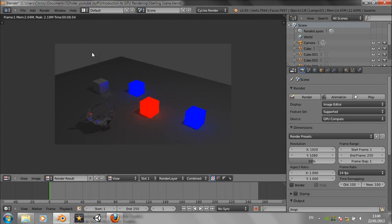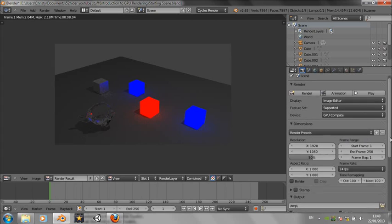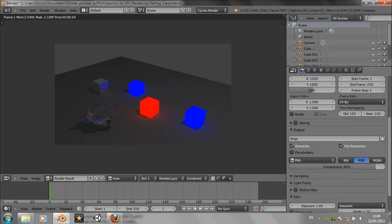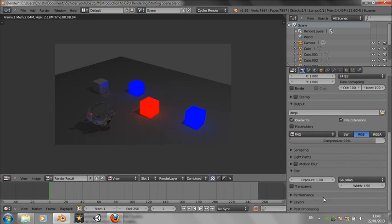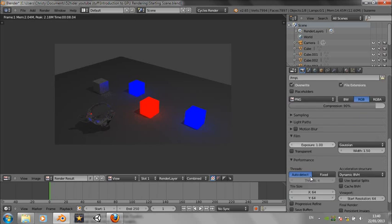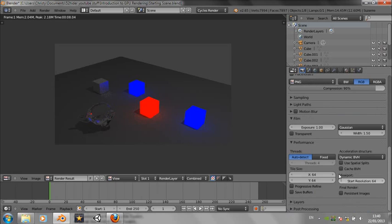Well, that is because we haven't actually optimized the settings in the render panel for GPU. There is in the performance tab or panel, there is this thing called tile sizes. Now, I don't really understand why, but the smaller the tile size, the faster it renders if you're using the processor, using the CPU.